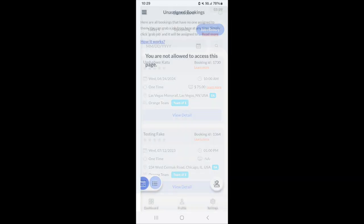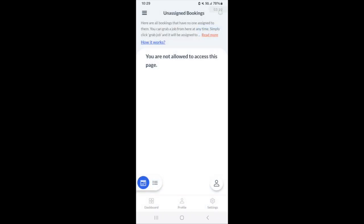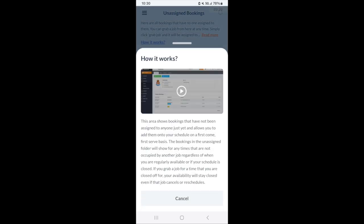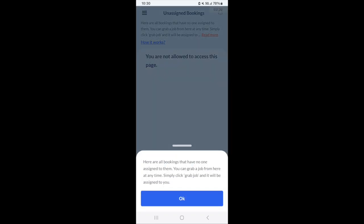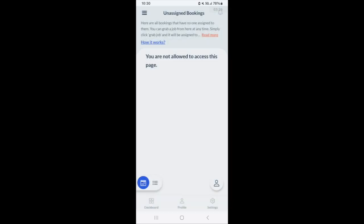Next, we have the unassigned bookings folder, which may or may not be allowed depending on your company's preference. Basically, how it works is that bookings that are unassigned, that do not have anyone who's currently able to work them, are placed into this area. You can click the grab job button and the job will be assigned to you. You can view jobs on calendar or in a list form just like the other section.